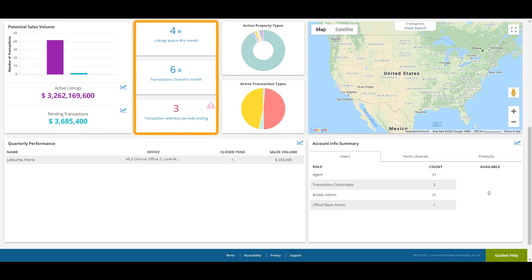These three boxes will give you an indication of how many transactions are nearing the end of their lifecycle. The top box shows the number of listing transactions expiring this calendar month. The middle box shows the number of purchase transactions with a closing date in this calendar month. The bottom box shows the number of transactions that are reaching the end of their retention period.